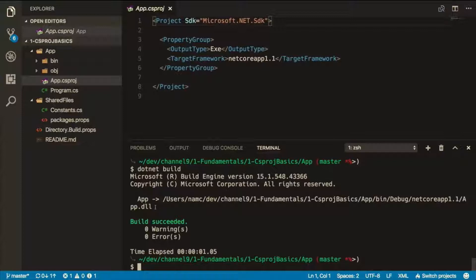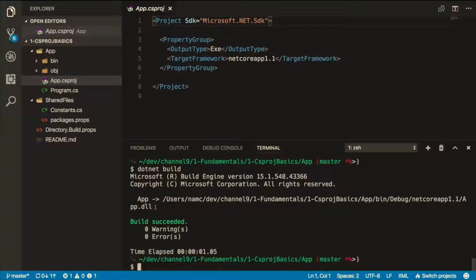MSBuild is an orchestrator. It takes a bunch of different technologies and puts them together. It takes the C-sharp compiler, NuGet, Visual Studio, Visual Studio Code, the command line and ties them all together.